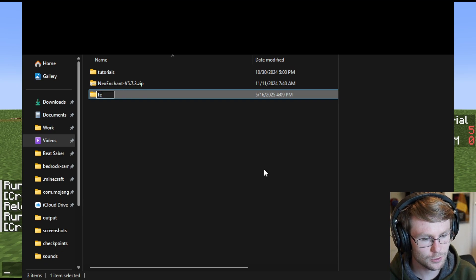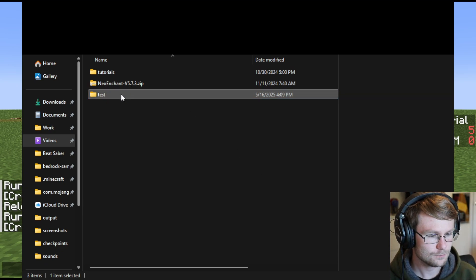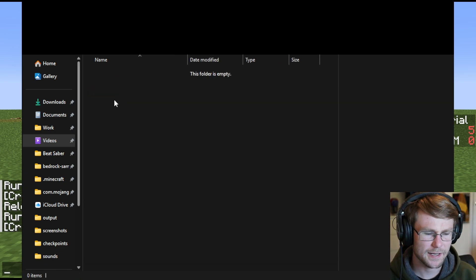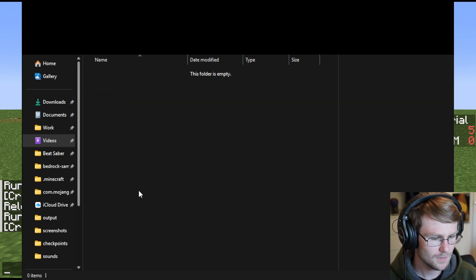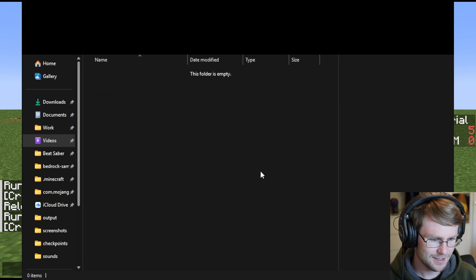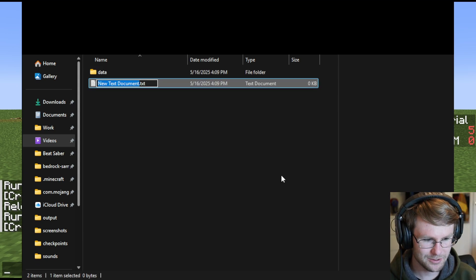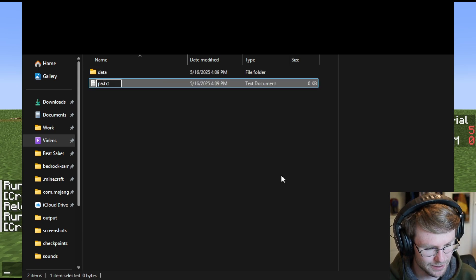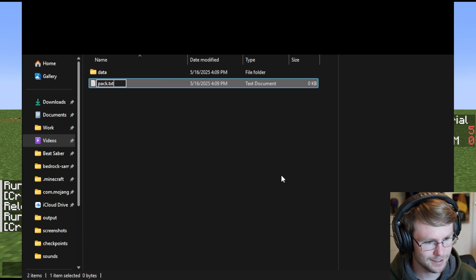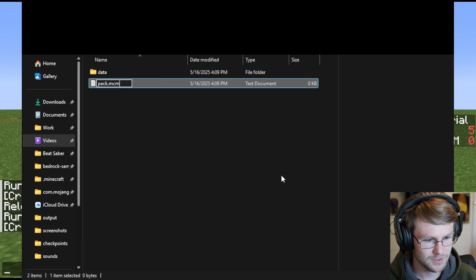But let's just go through the process of creating one from scratch. We've got a new folder, let's call it test. Cool datapack name. Inside test, we'll create another new folder and a new text document called pack.mcmeta.